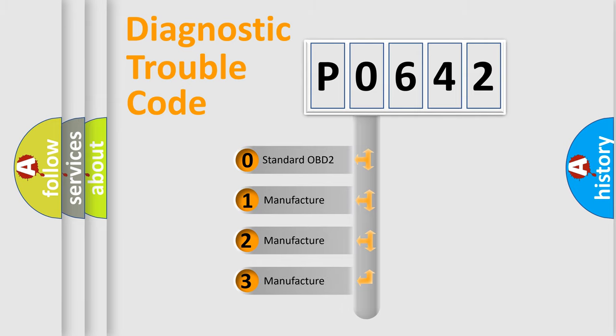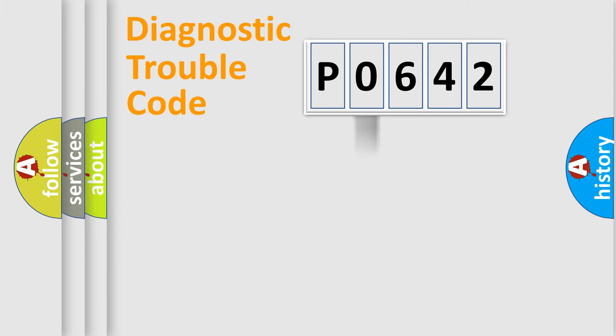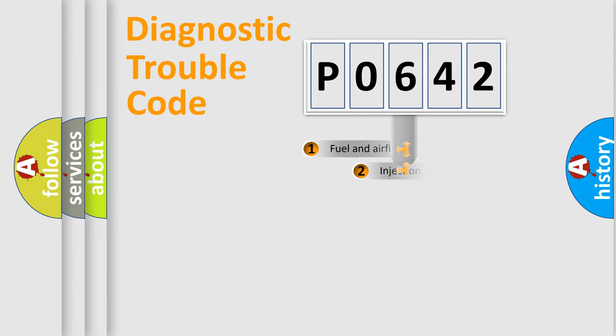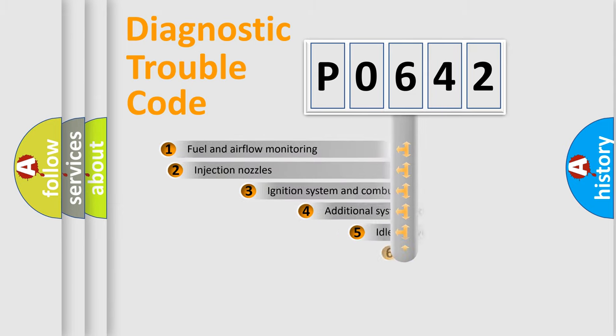If the second character is expressed as zero, it is a standardized error. In the case of numbers 1, 2, 3, it is a more prestigious expression of the car-specific error.